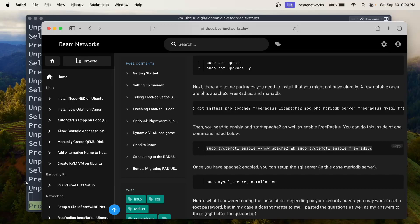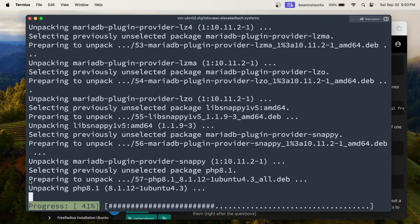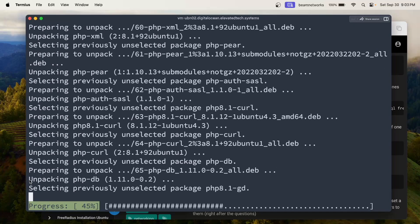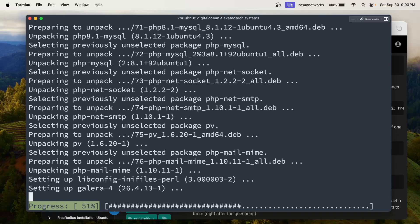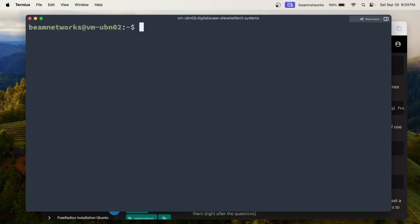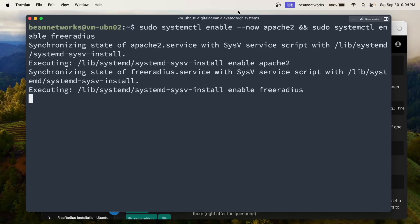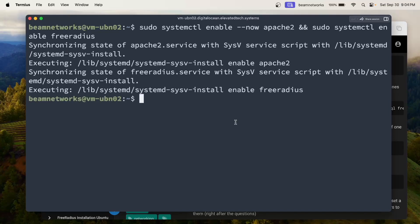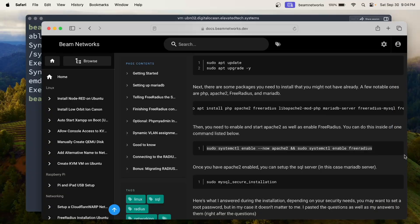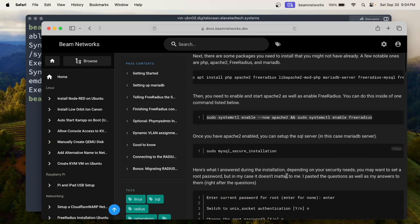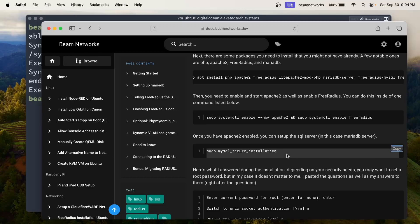Now we're going to enable these services. We now have installed those packages. We're going to paste this in — this is going to enable the services: Apache and FreeRadius. FreeRadius is the service we're going to be using for the RADIUS server.